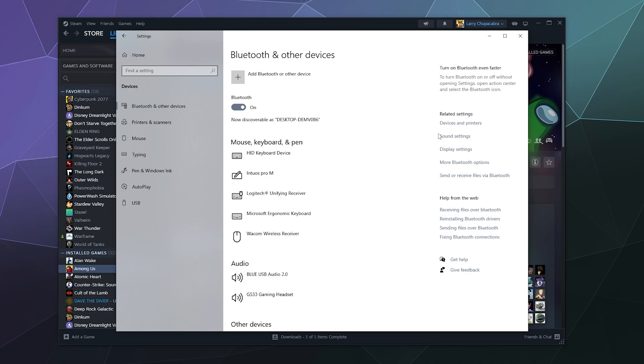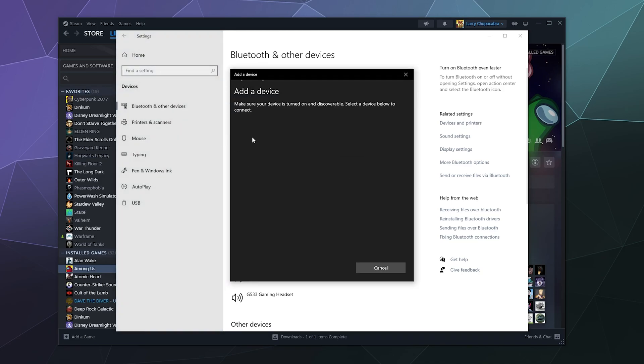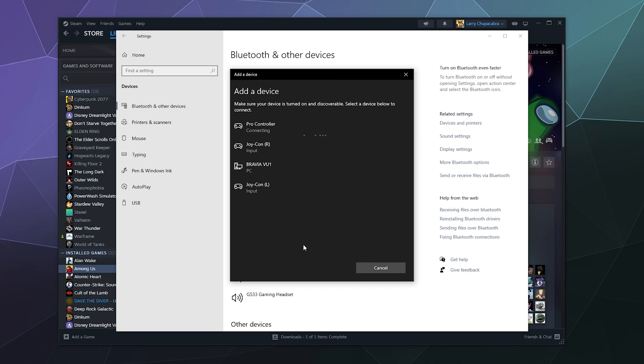So we're going to press and hold on this button until the other little light starts to flash. And then once it does, we should be able to go into here, go into add device and then right here at the top is my pro controller.